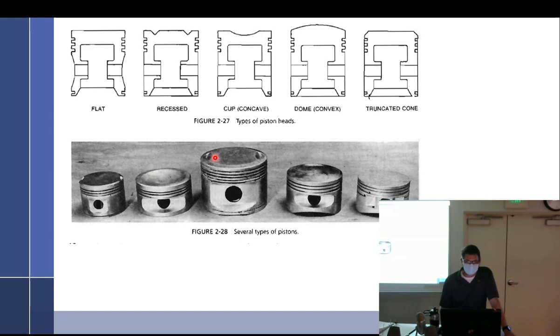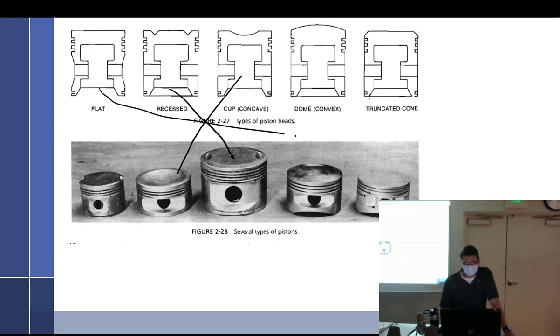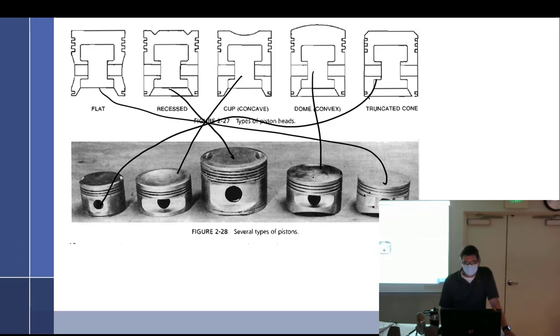Here we go. Flat, recessed, flat, recessed. Cup. That's also recessed. Also flat, but that one's got little grooves taken out of it. That one was cupped. That's recessed. And there's your hemi right there.